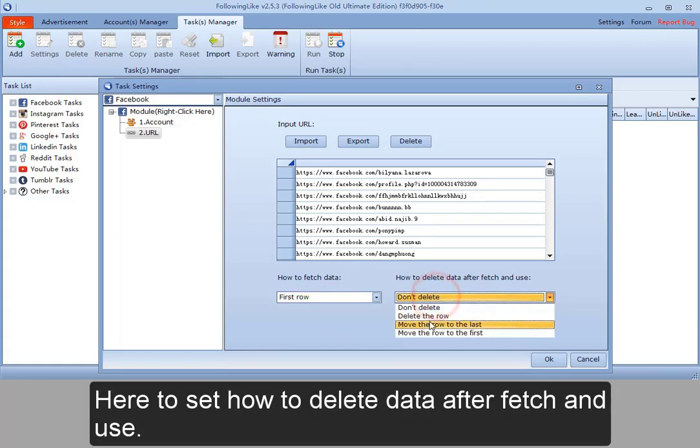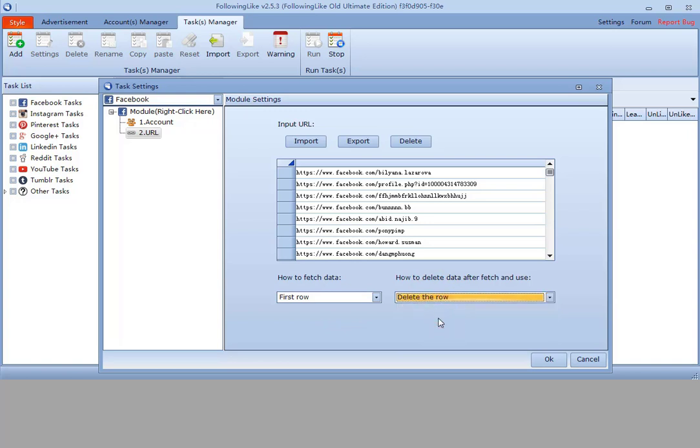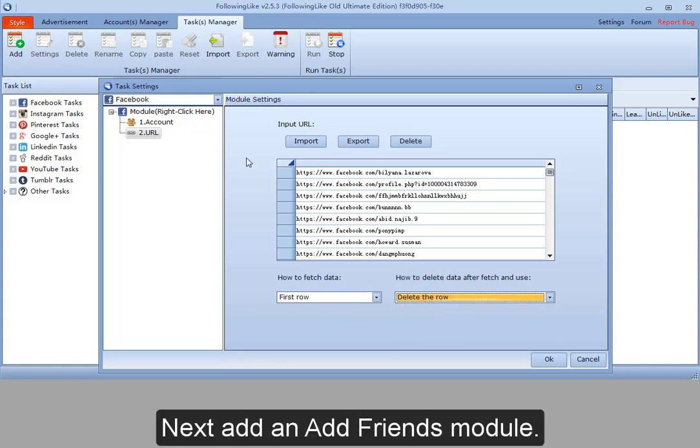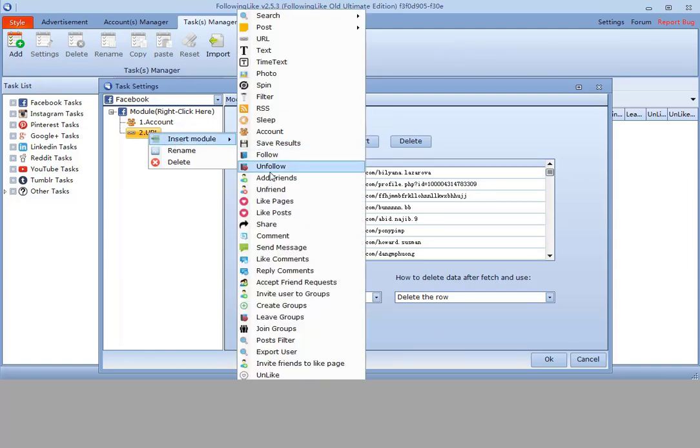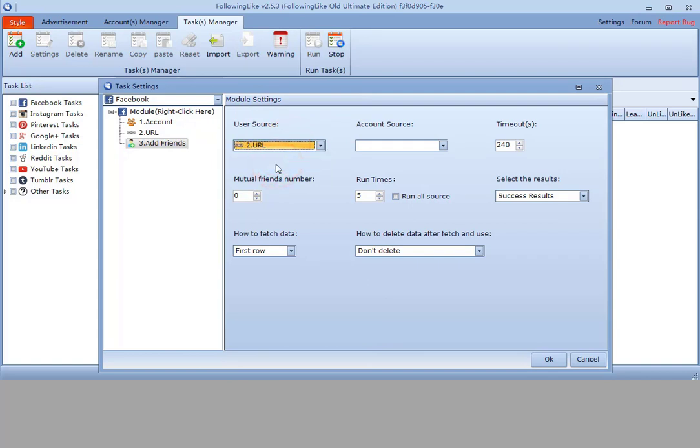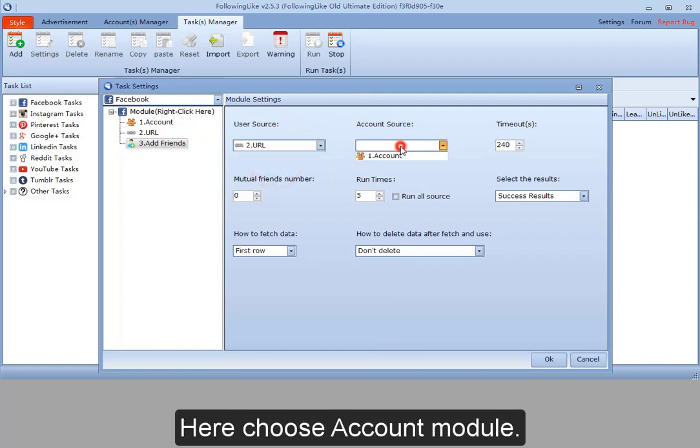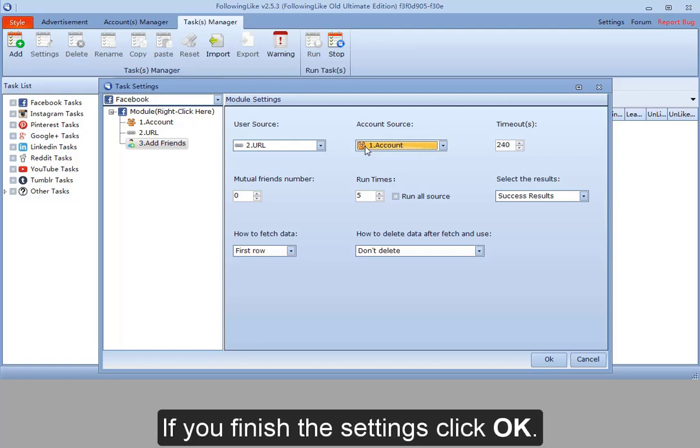Here to set how to delete data after fetch and use. Next, add an add friends module. Here choose URL. Here choose account module. If you finish the settings, click OK.